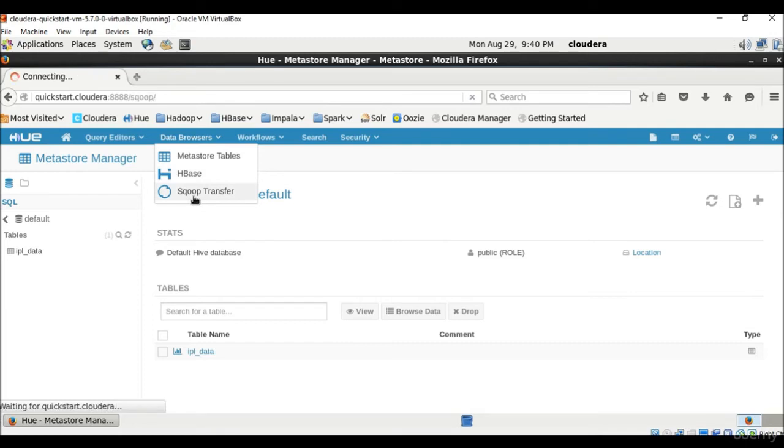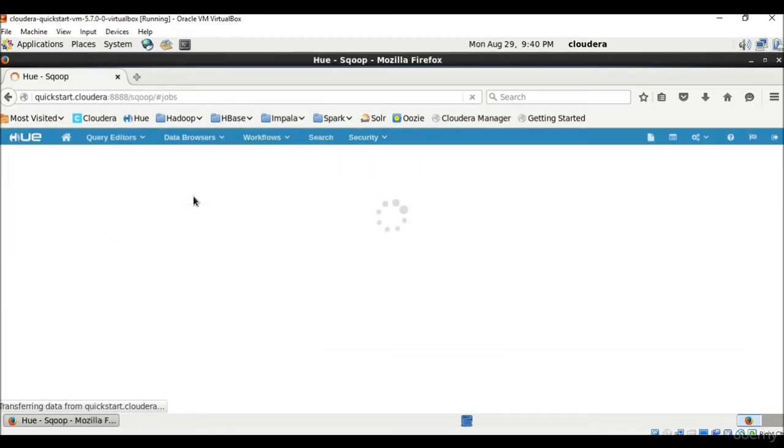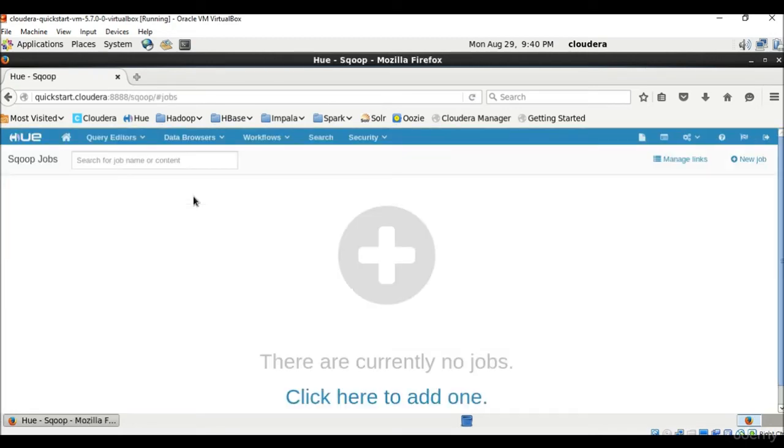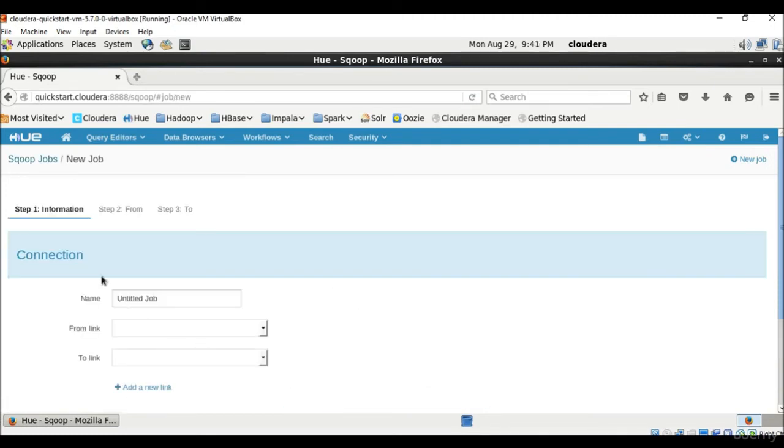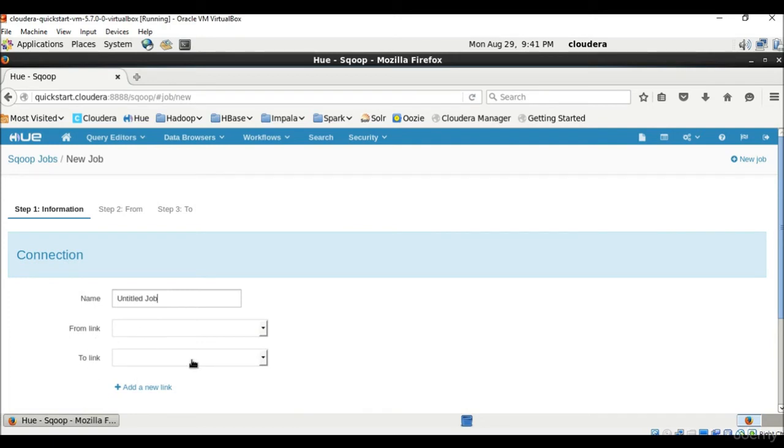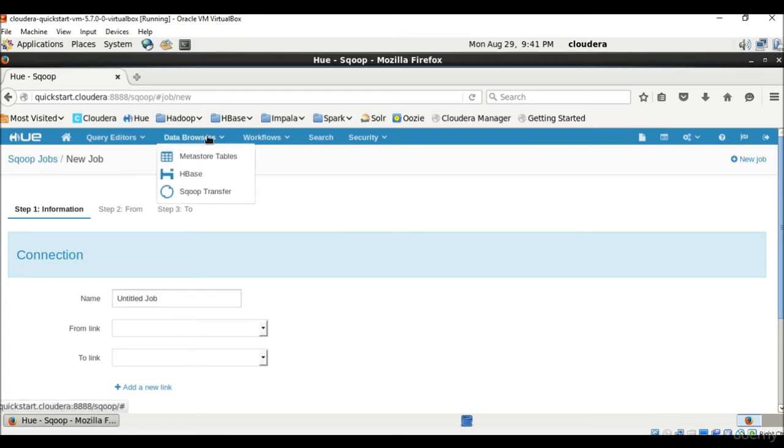Then Sqoop Transfer. Sqoop is a great tool for moving data in files or databases in or out of Hadoop, from HDFS to RDBMS or vice versa. So currently there are no jobs and we can have more jobs and click here to add one. If we add this, we can see a job here and we can say from link and to link, from where you want to upload and where you want to convert it to.